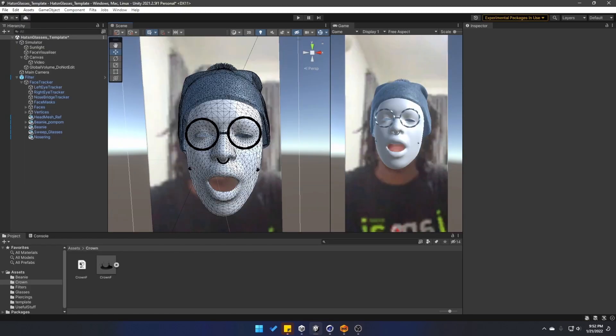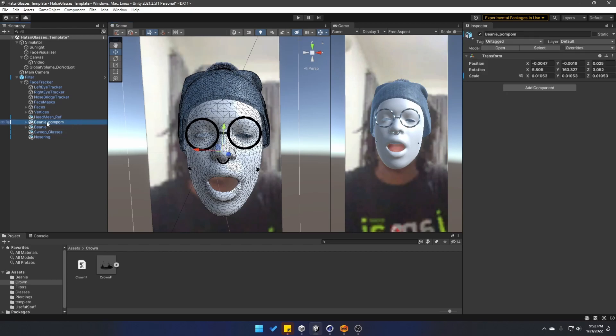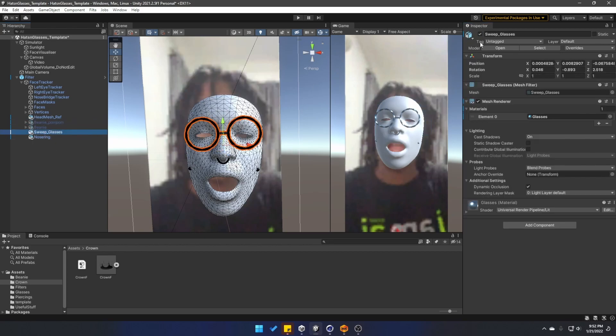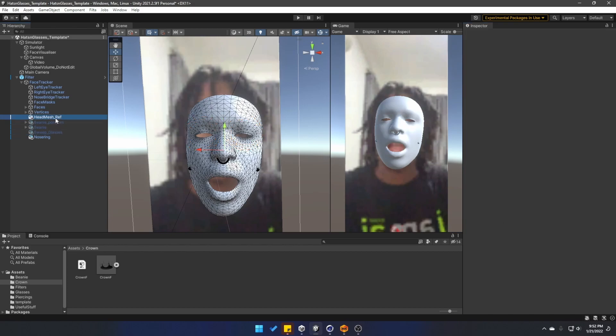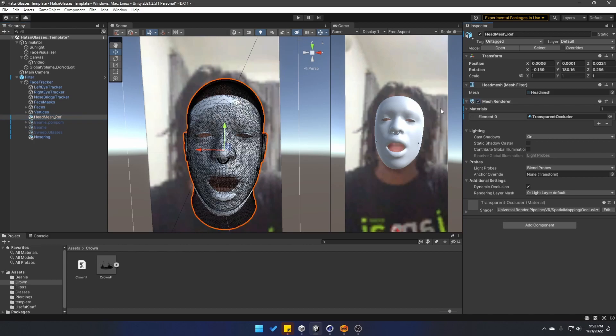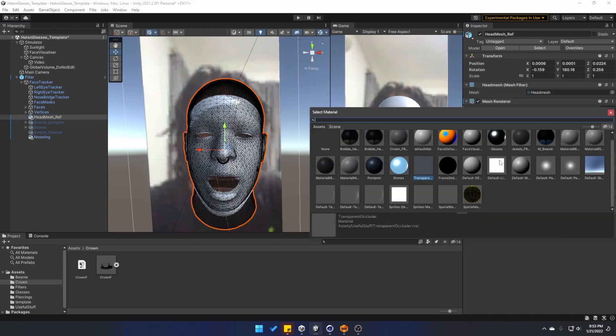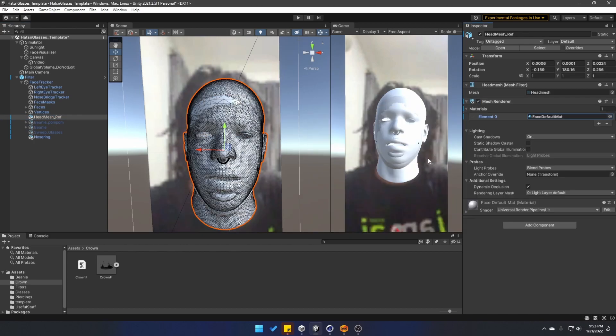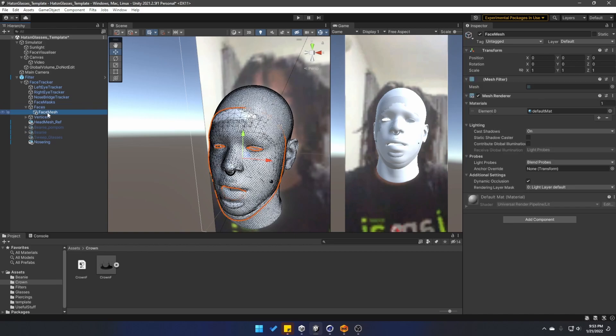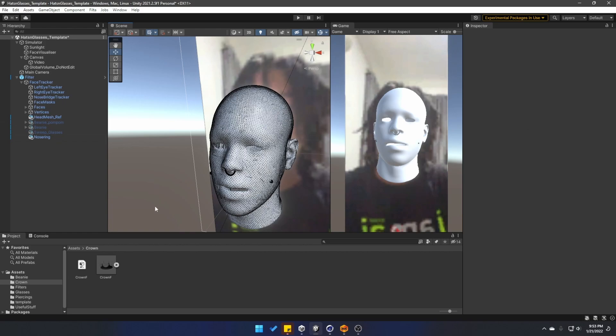Now let me show you how I'm going to use the crown model and the new pair of glasses that I created. First, I'm just going to temporarily disable the beanie pompon, the beanie model itself, and the glasses. I'm also going to activate the head mesh reference mesh renderer. And right now it has a transparent occluder, but I'm just going to use the face default.